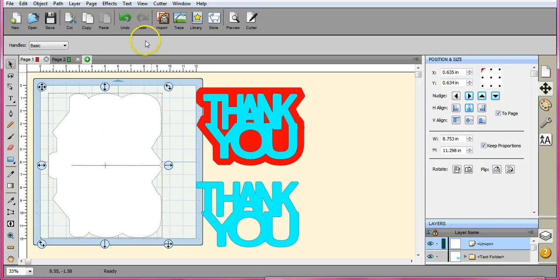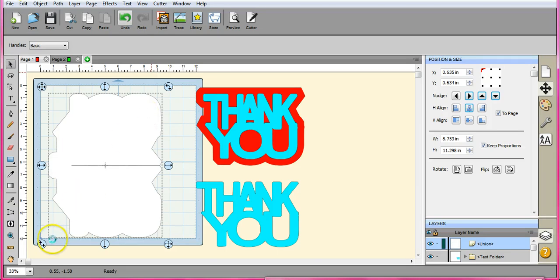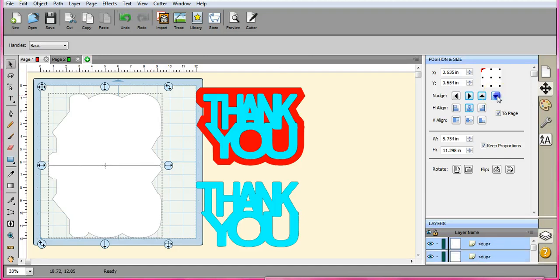So it didn't go all the way. So I need to undo that and bring them a little closer. So let's nudge it a little bit more. There we go.